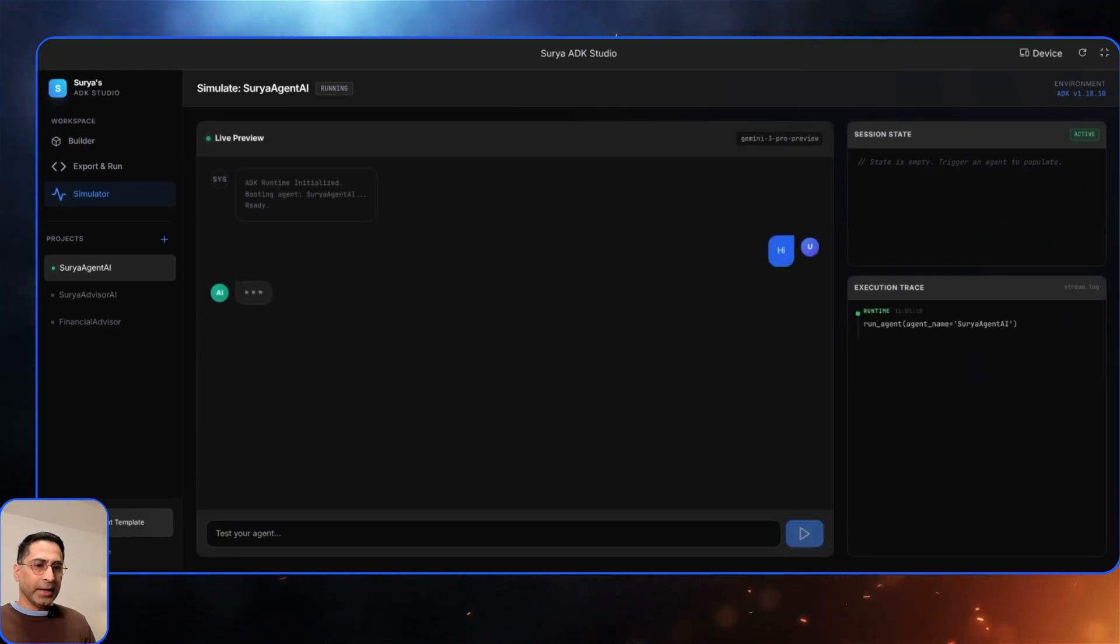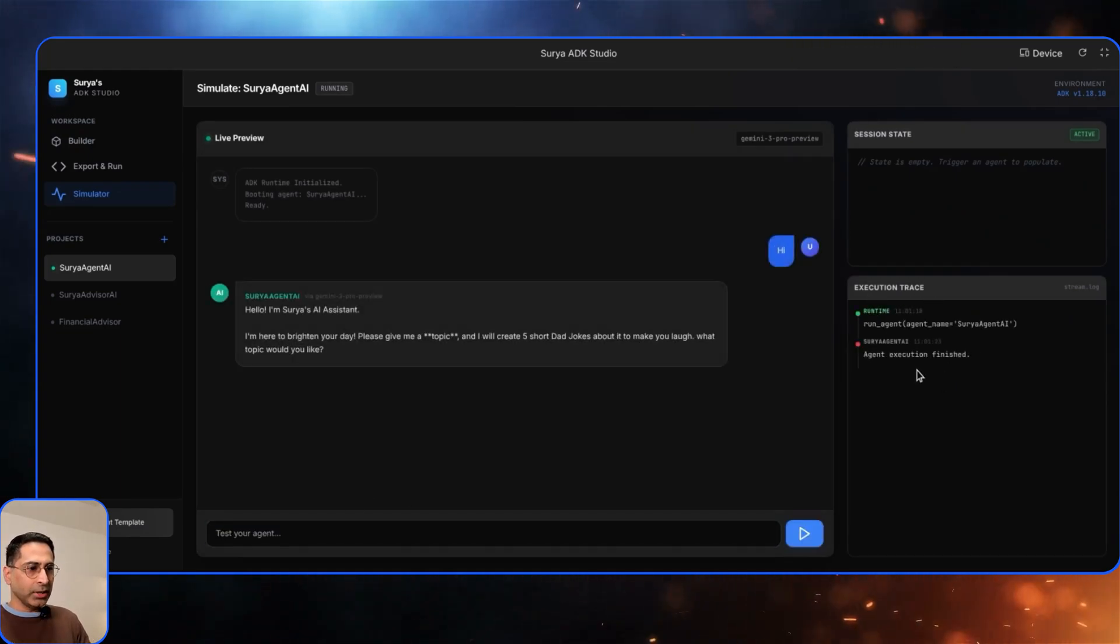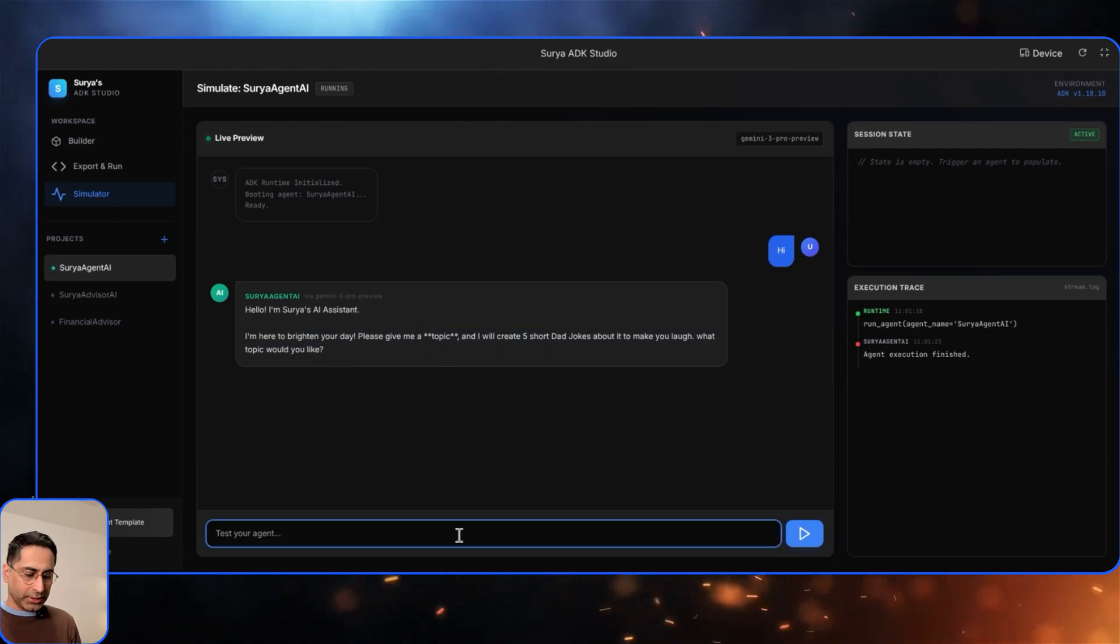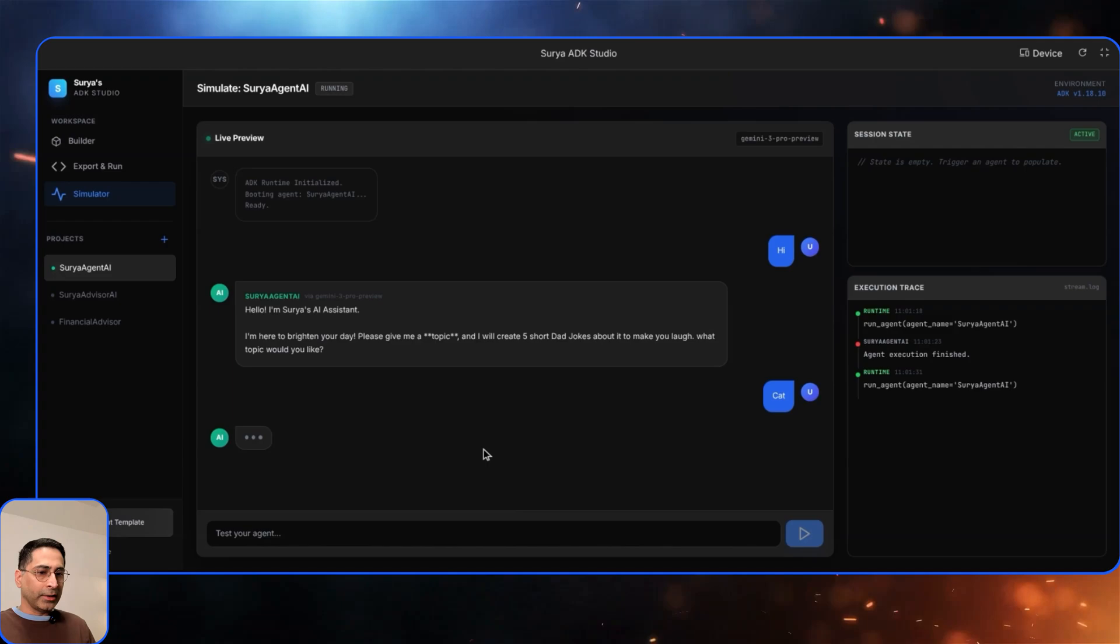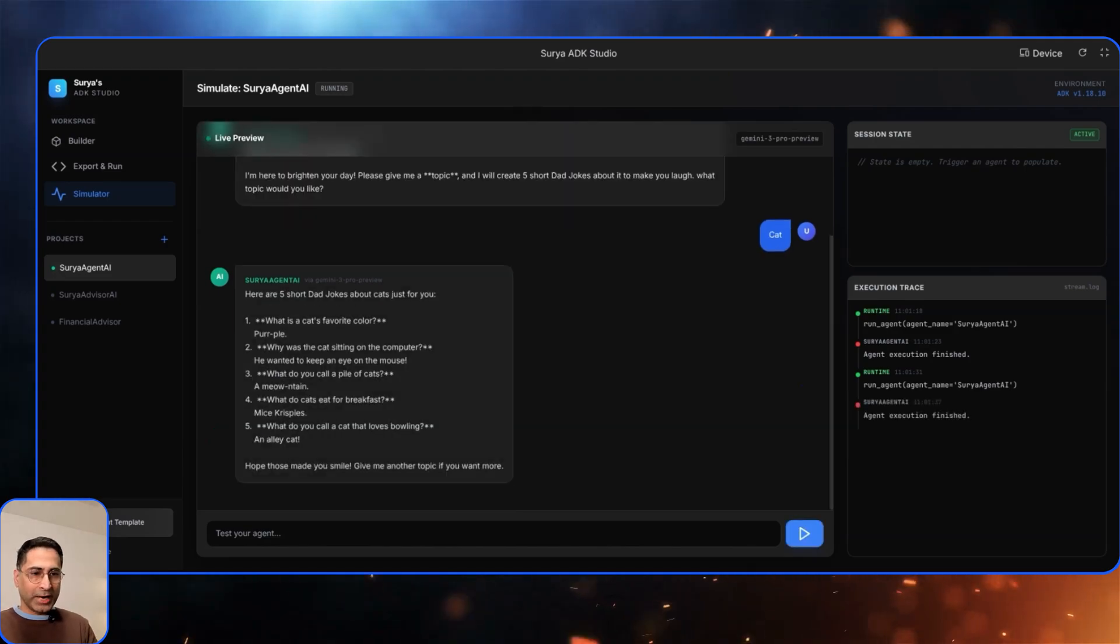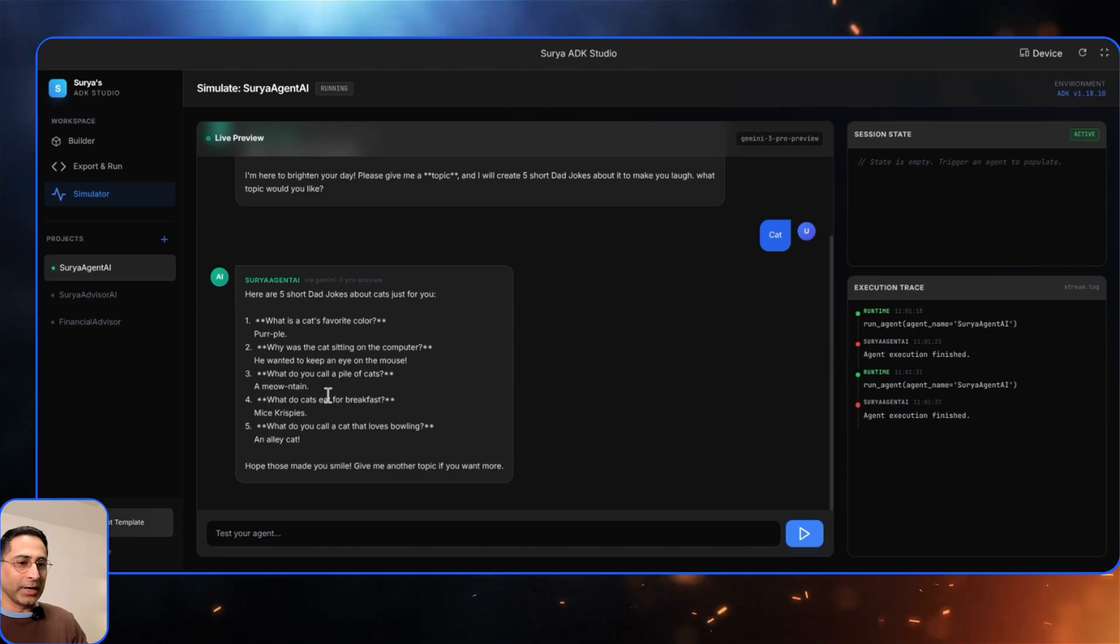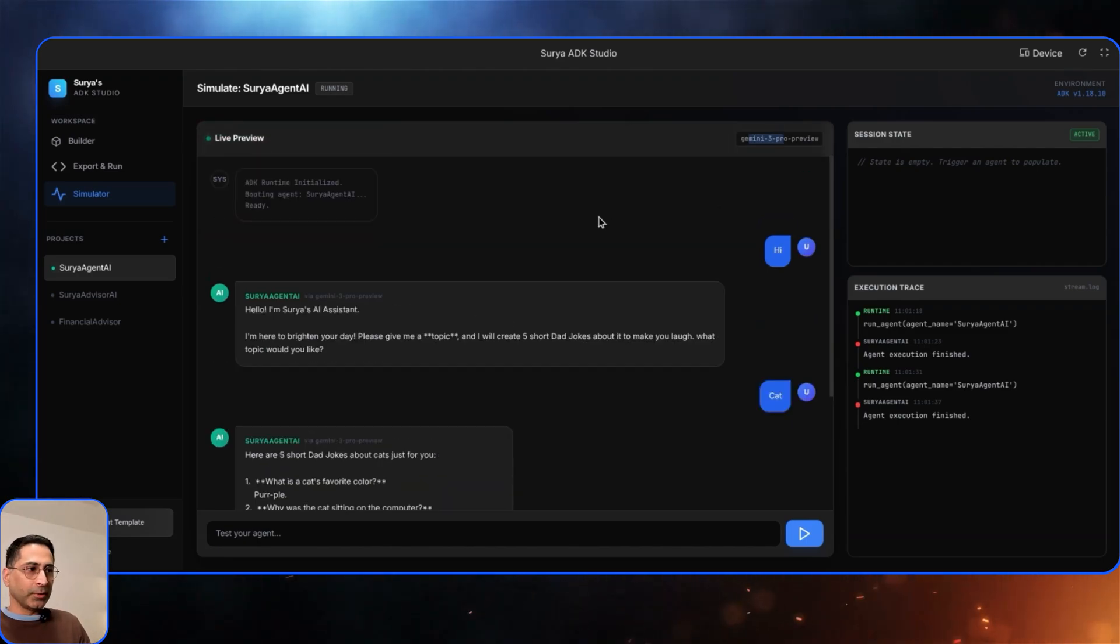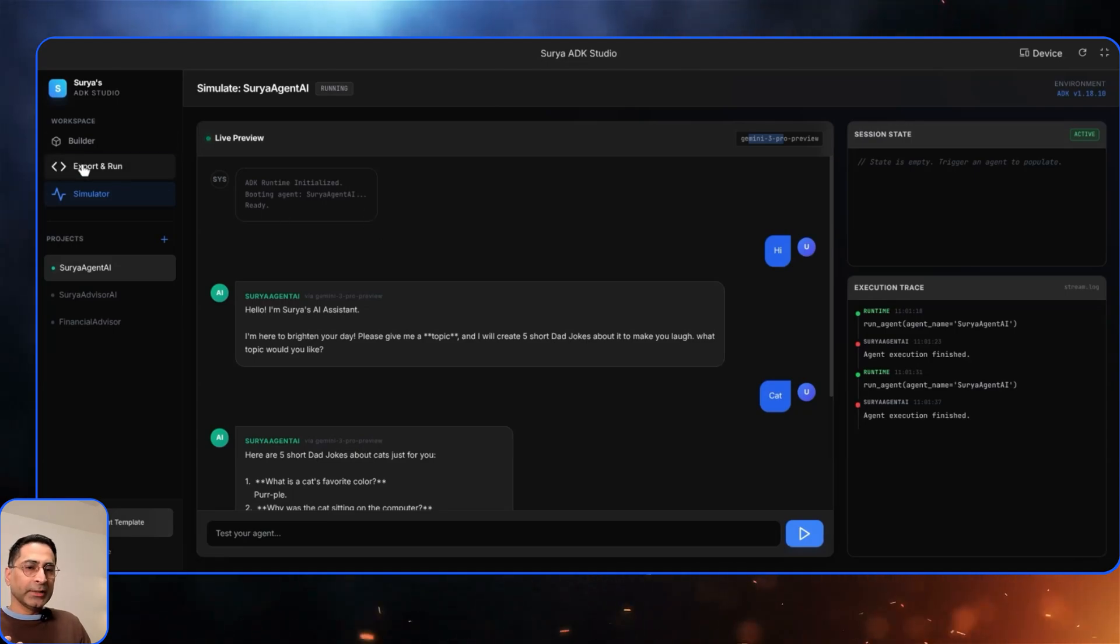So let's say that I'm building this and then what I can do is go ahead and look into the simulation. I'm just going to say hi. And now it actually shows you the execution trace in action. And this is how it's actually going to respond. So I'm here to brighten your day, give me a topic. I'm just going to say cat. It's going to do that, and this is where it should generate five dad jokes. So what is cat's favorite color? Purple. I'm a dad, that's why I'm laughing. Probably you won't be laughing. But anyway, this gives you a really good idea. It's using Gemini 3 Pro model.